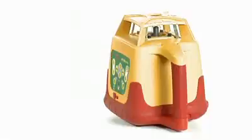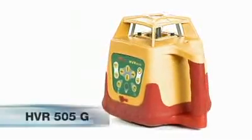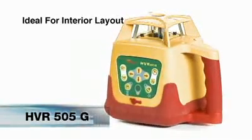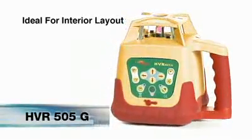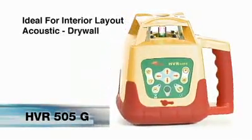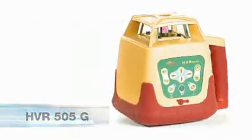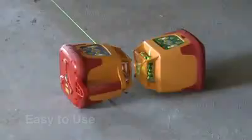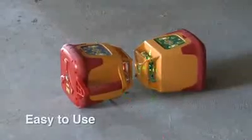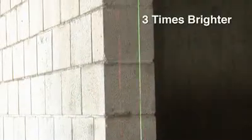PLS Pacific Laser Systems introduces the HVR 505 green beam rotary laser. The 505G is easy to use and up to three times brighter than traditional red beam rotary lasers.